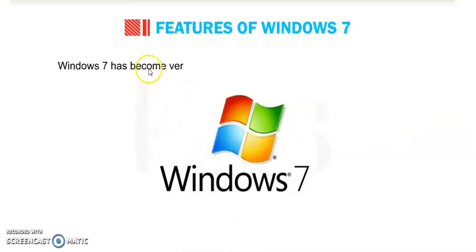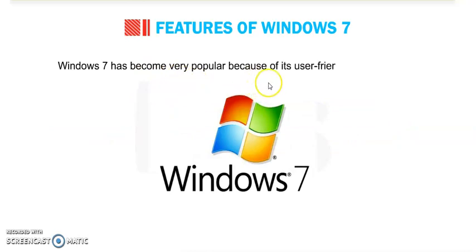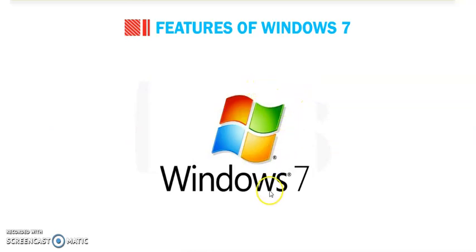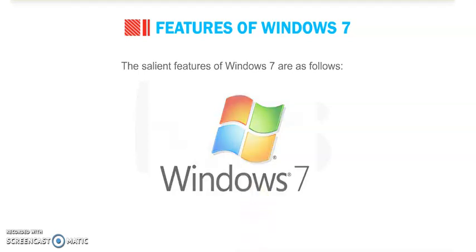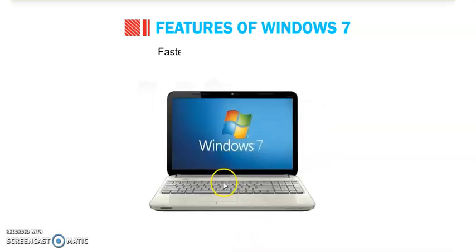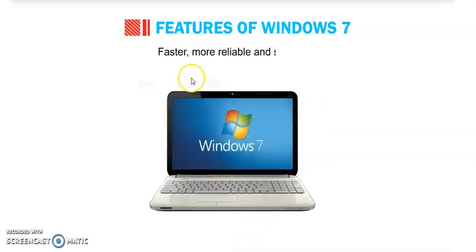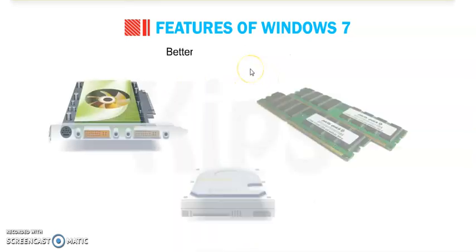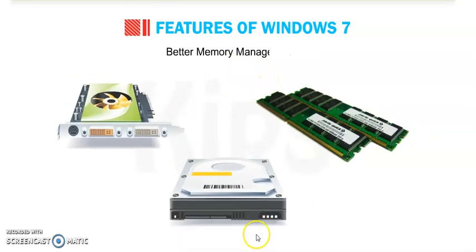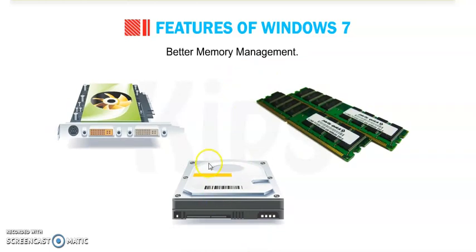Windows 7 has become very popular because of its user-friendly environment, and it is easy to use, menu driven, and graphics-oriented. Silent features of Windows 7 are as follows: it is faster, more reliable and secure. It is easy to use and learn and has better memory management.